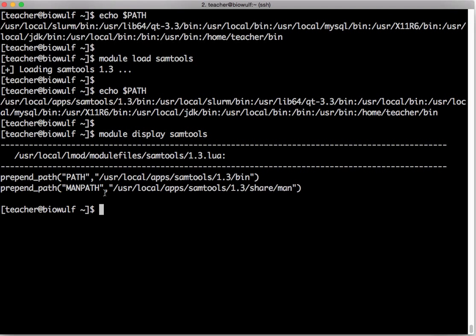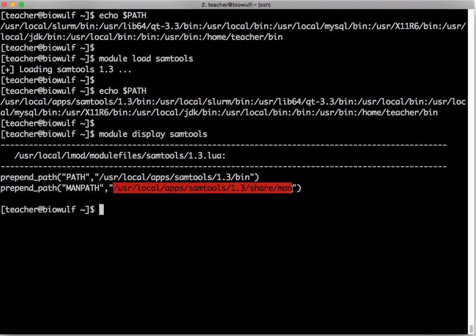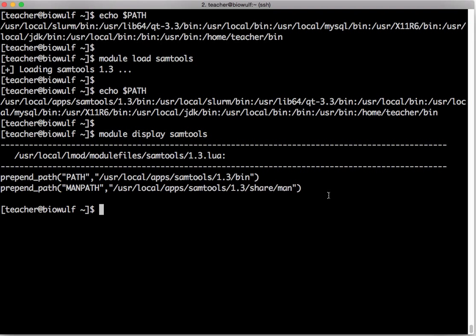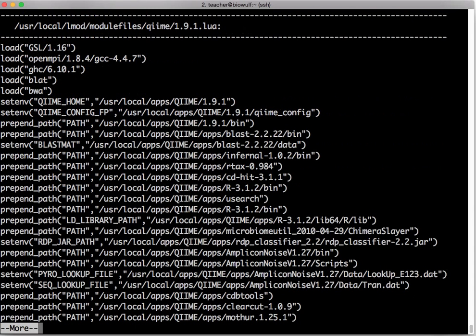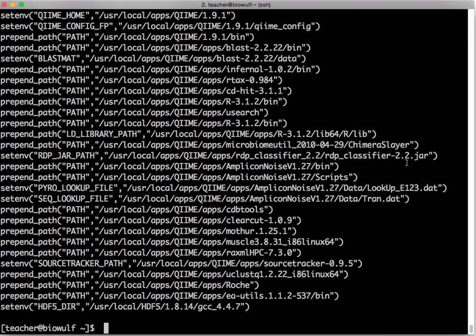The samtools module is also adding this directory to your man path so that if you type man samtools it would now work. So samtools is a simple module. If I type module display chime, a different application, you see it has a much more complicated module file. It's loading a lot of other applications, it's setting some environment variables and it's adding a lot of different things to your path.